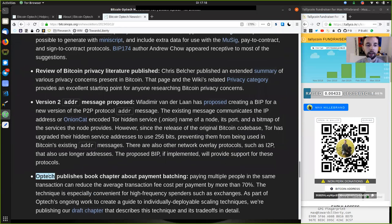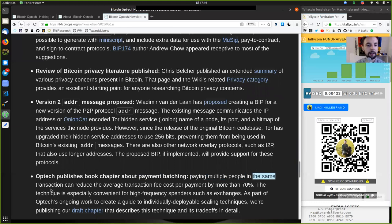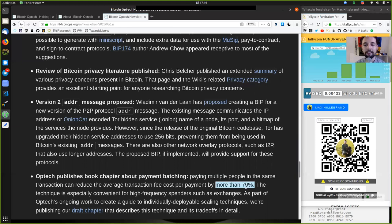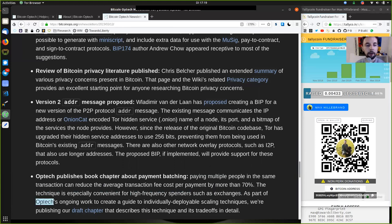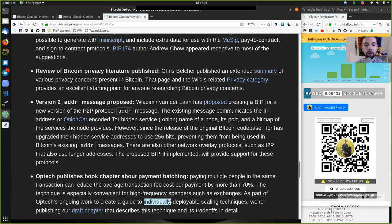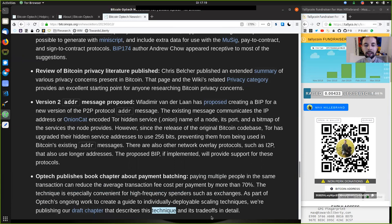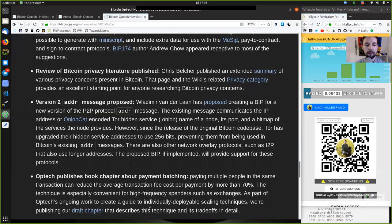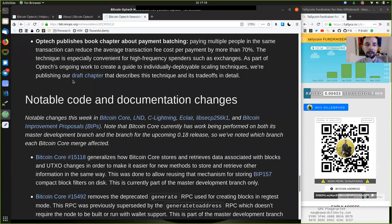And Optech published a book chapter about payment batching. Paying multiple people in the same transaction can reduce the average transaction fee cost per payment by more than 70%. The technique is especially convenient for high-frequency spenders, such as exchanges. As part of Optech's ongoing work to create a guide to individually deployable scaling techniques, we're publishing our draft chapter that describes this technique and its trade-offs in details. And I will provide a reading of this draft chapter in one of the next episodes.